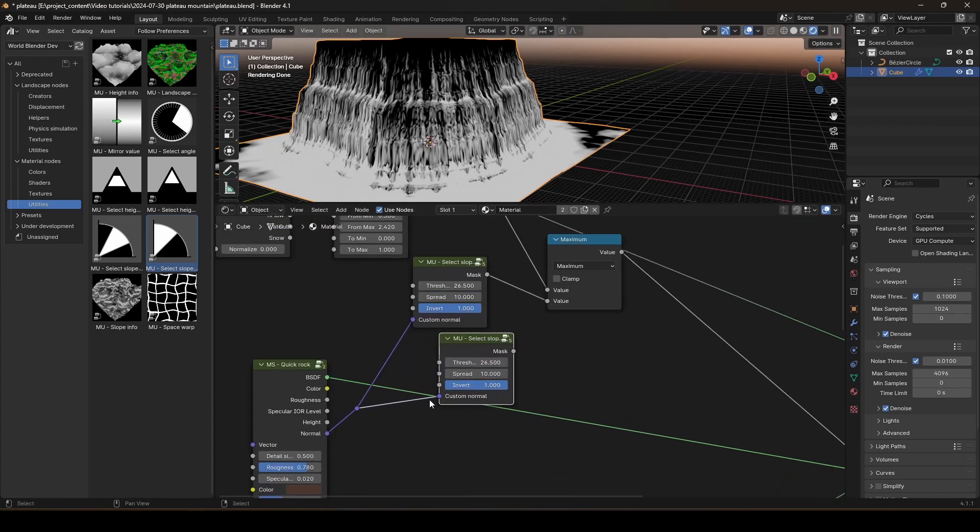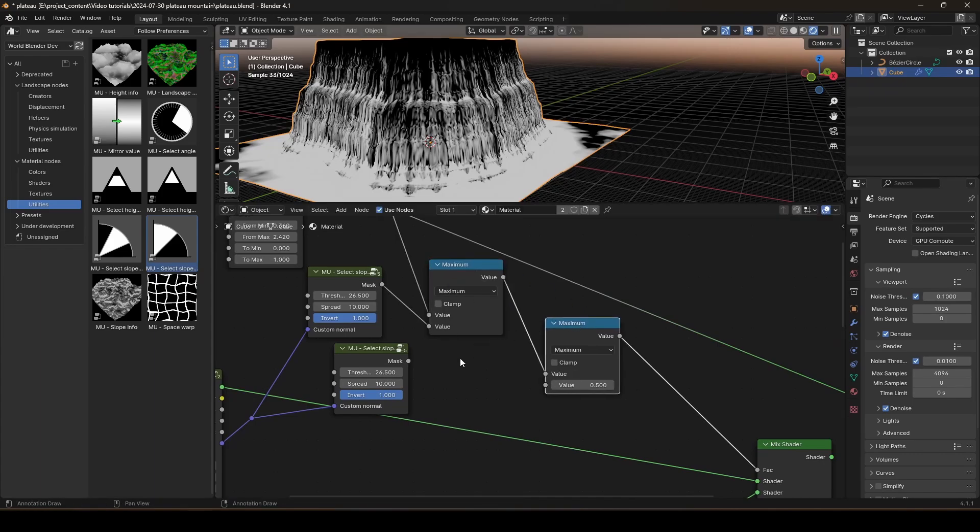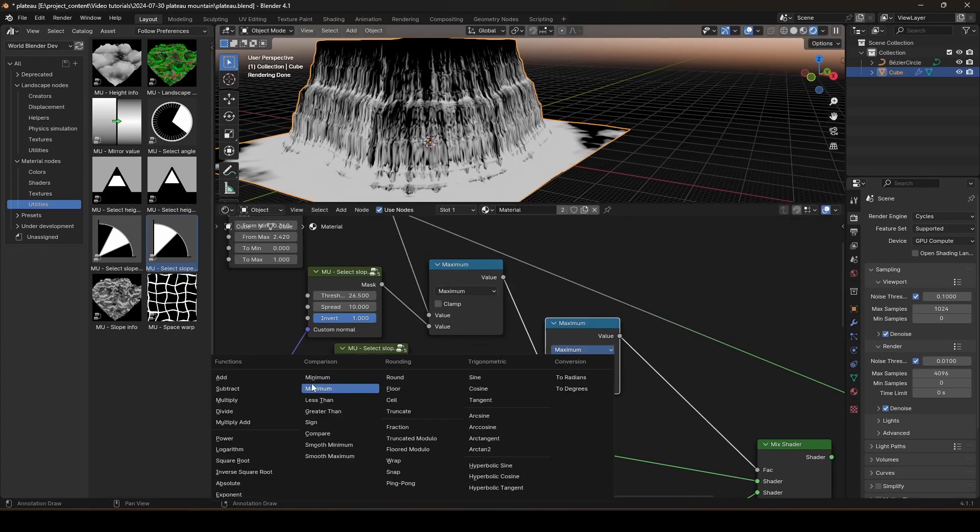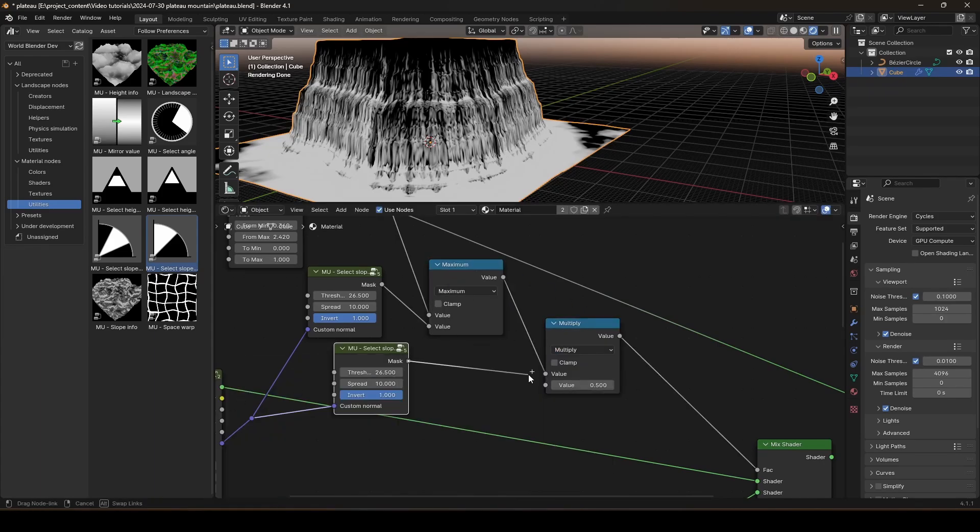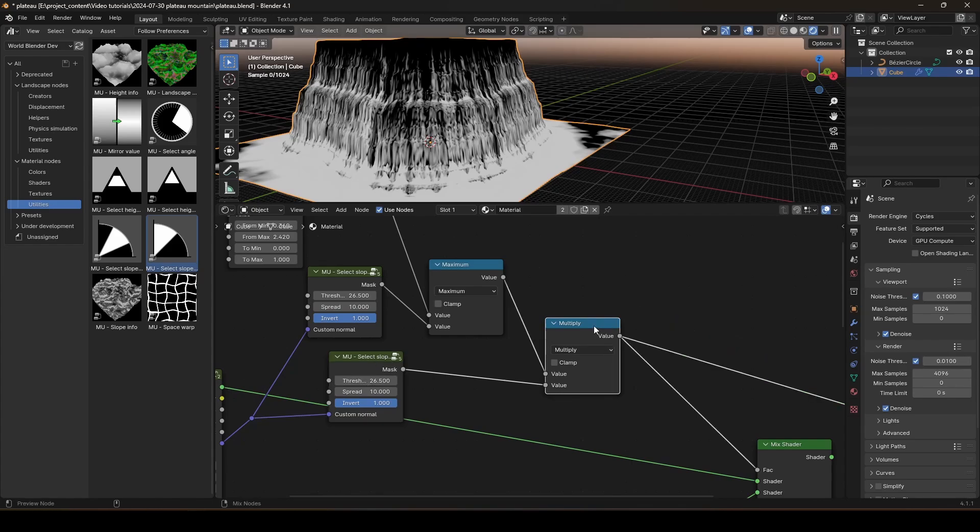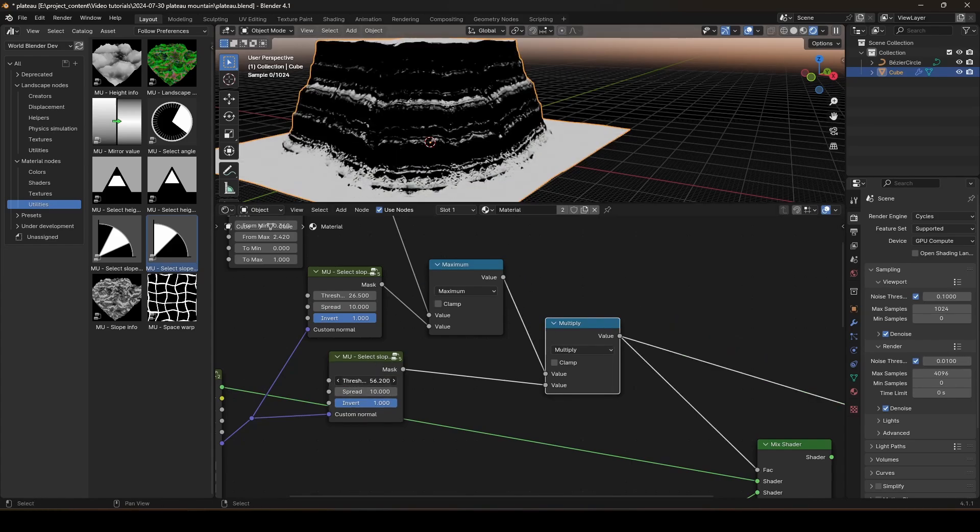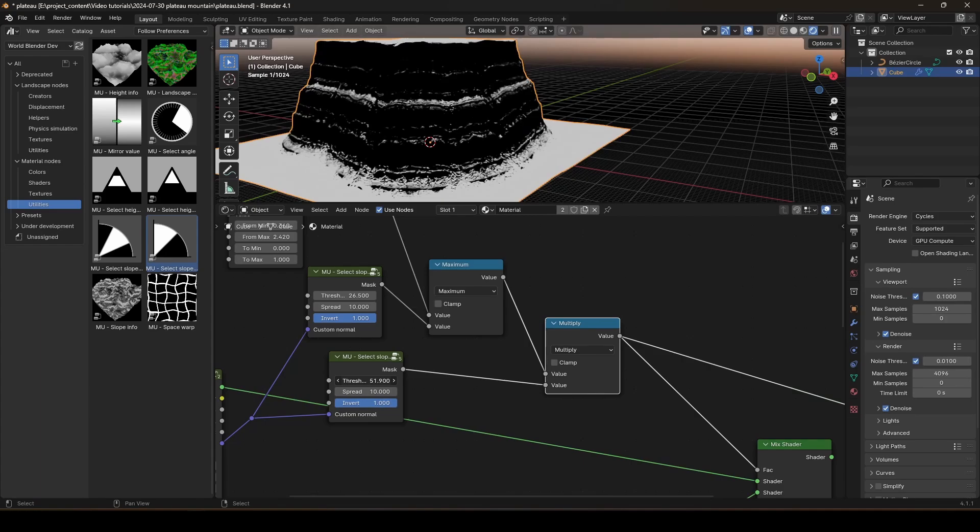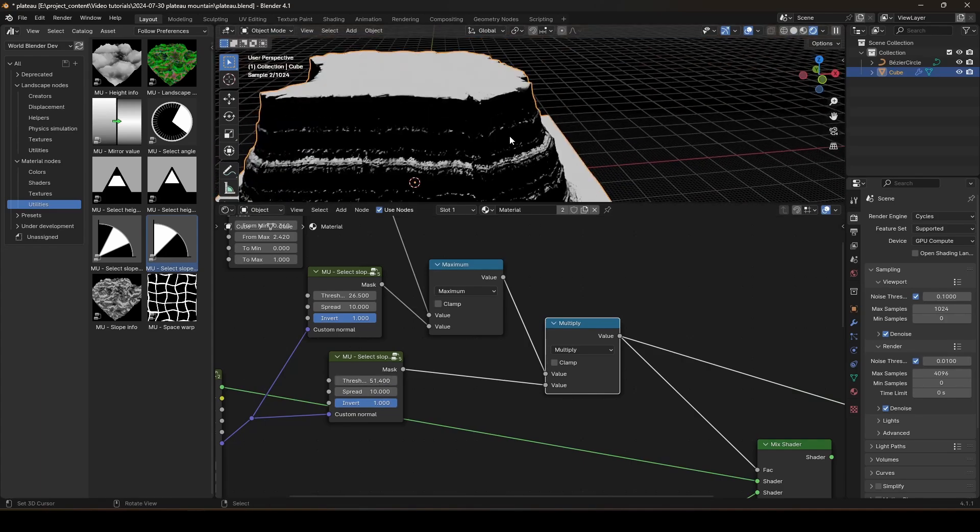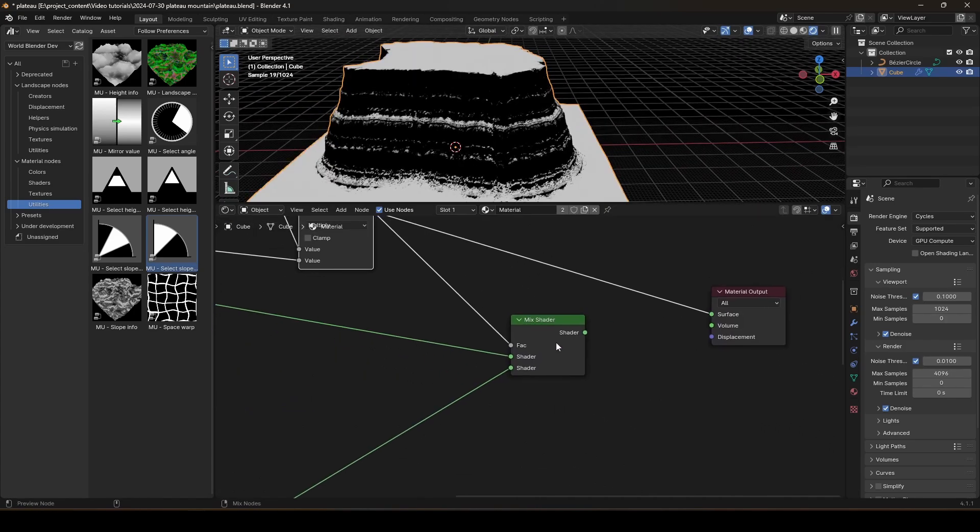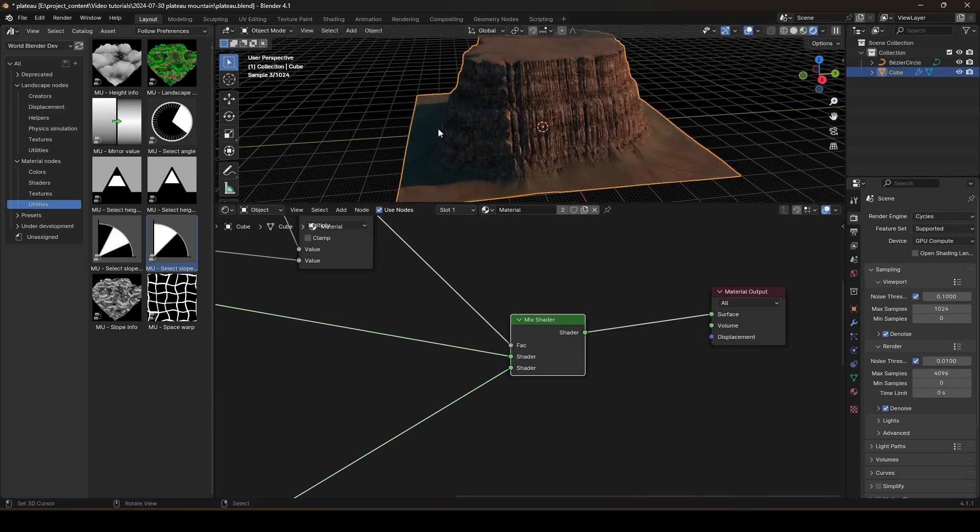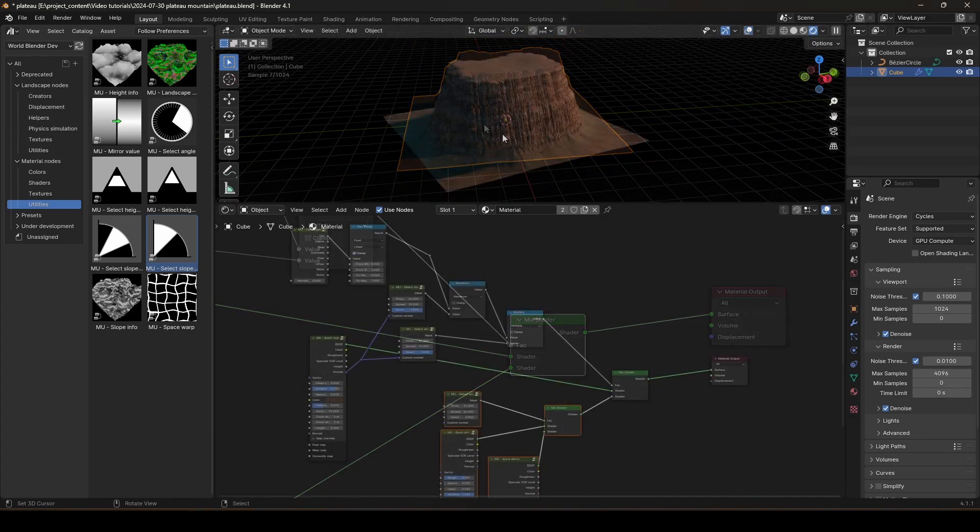So, I will get rid of that using another select slope node. Copy this using the same input, the custom normal. And this time, we will multiply this mask with the new select slope node. And let's check out the mask. And we can now increase the angle to let the dirt stick on a certain angle. And if the slope is higher than that angle, then the dirt will not stick at all. So, this is a nice dirt mask. And let's check out the result. And there we go. And that's it.